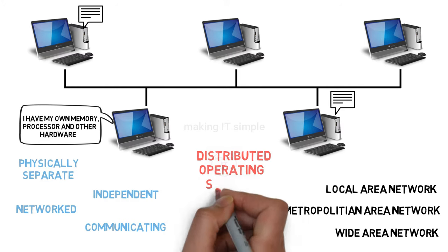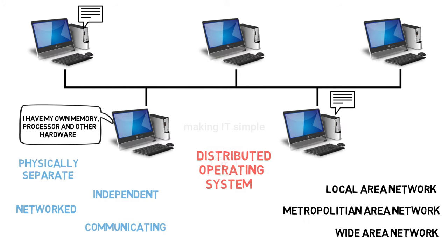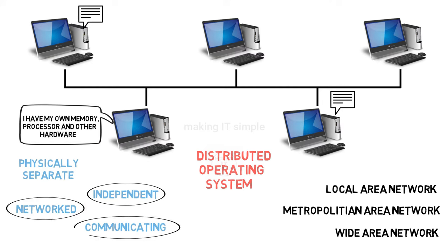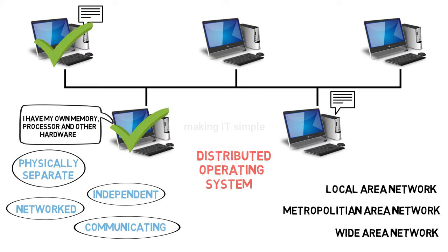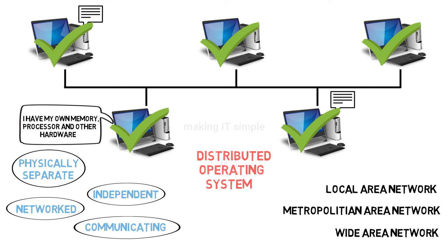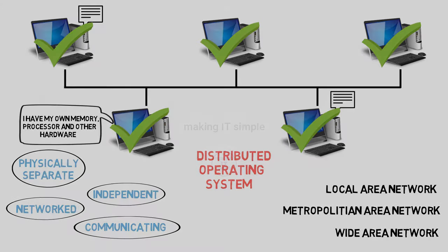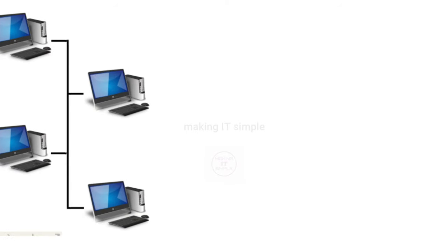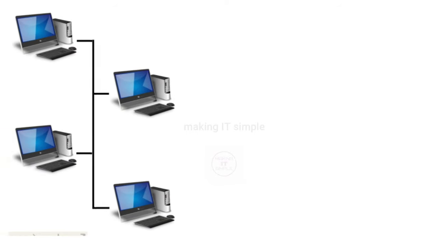So distributed operating system is a software over a collection of independent, networked, communicating, and physically separate computational nodes. So this operating system is distributed over all these computational nodes and not present over a single node. So let's understand how exactly it works.